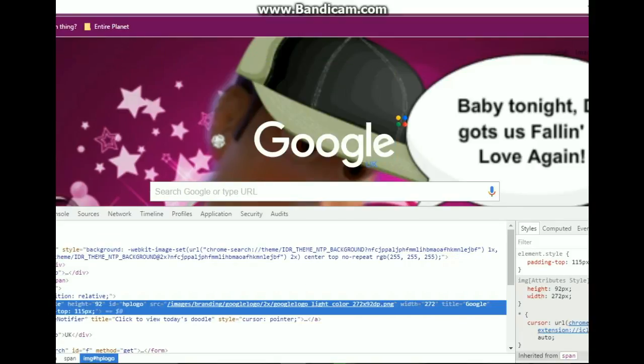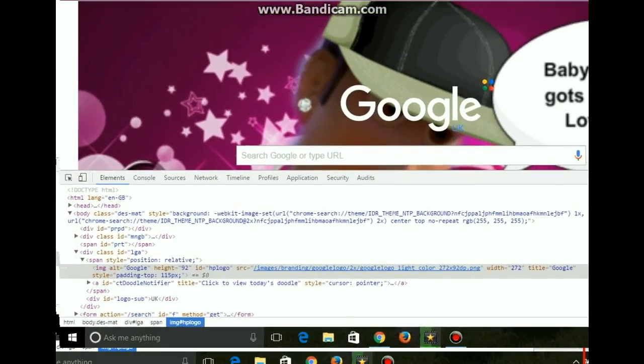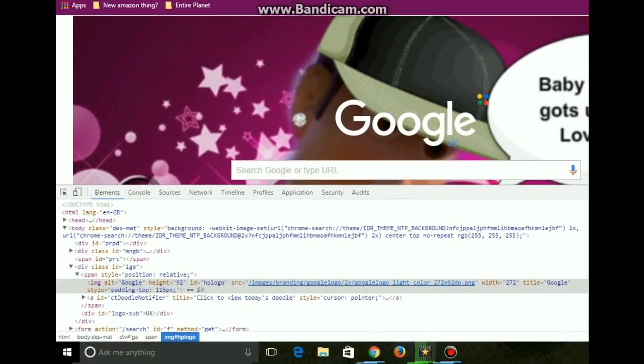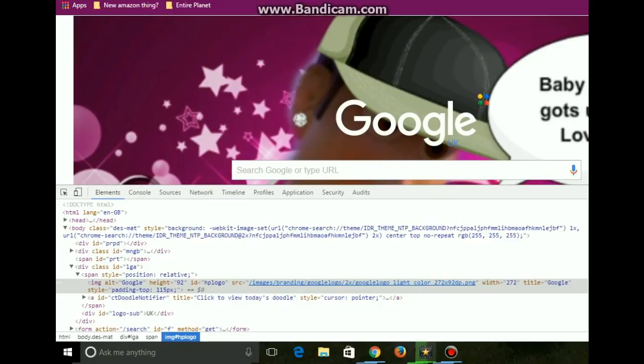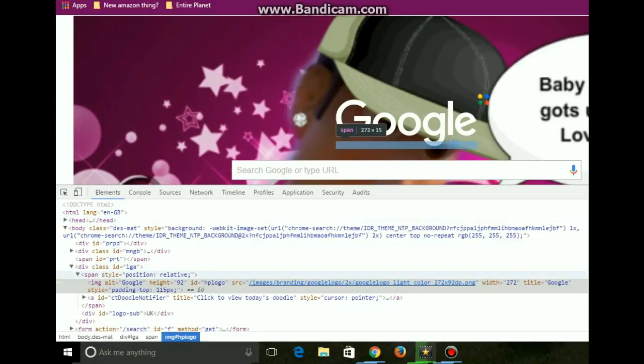You'll see a load of code pop up on the screen. Let me just move my Bandicam recorder to it. And as you can see, here's all the magic code.